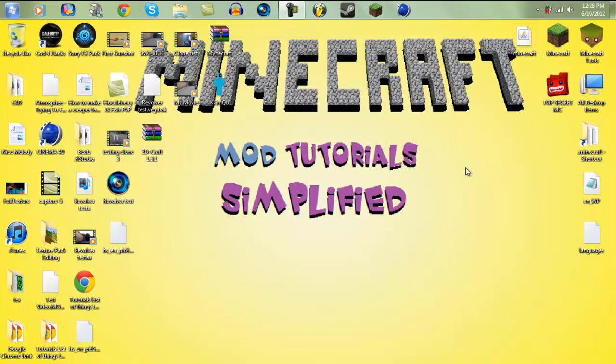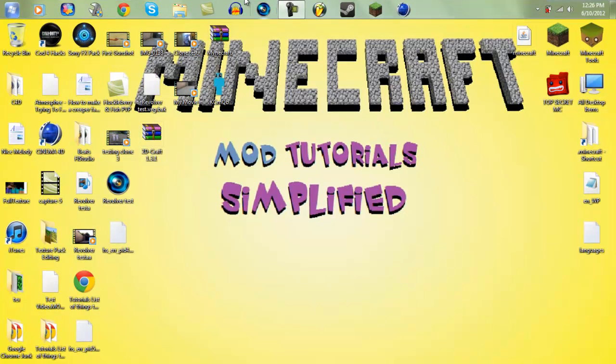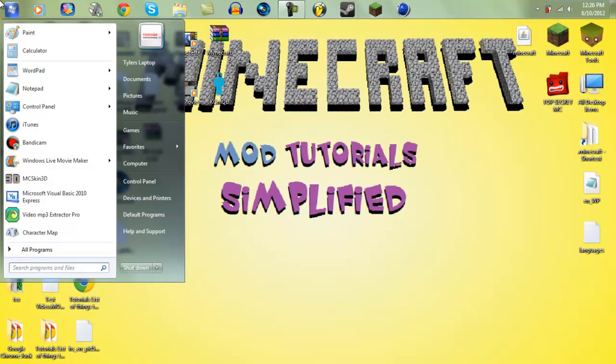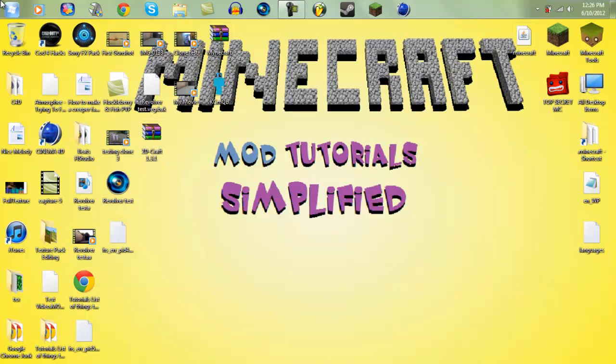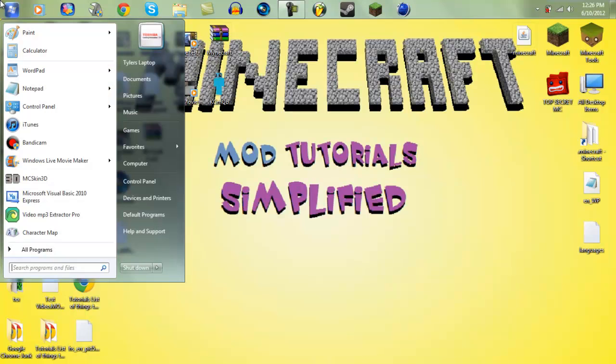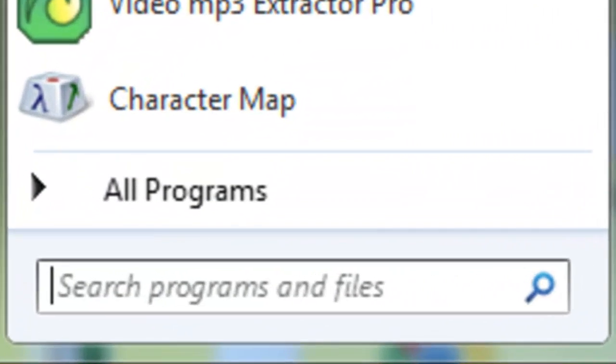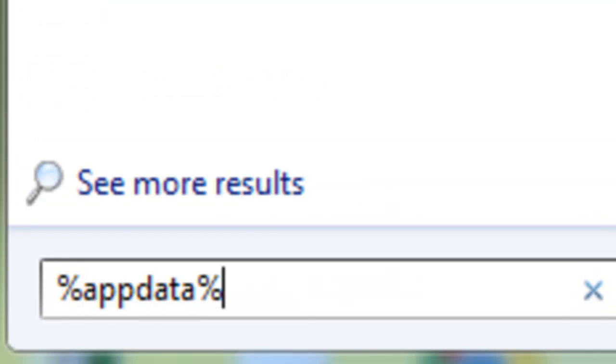So the first thing you'll need to do, and this is only if you have mods, is to go to your Minecraft directory. We're going to be backing up the Minecraft jar so just because you have mods or anything in that Minecraft jar, you do not want it to be erased. So yeah, you need to click start, then you'll need to type in percent app data percent.